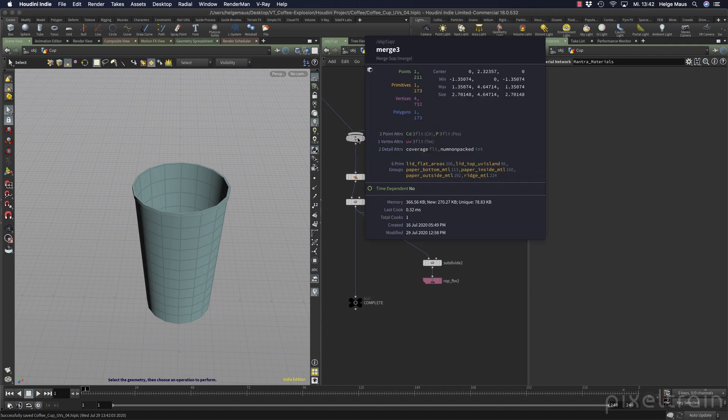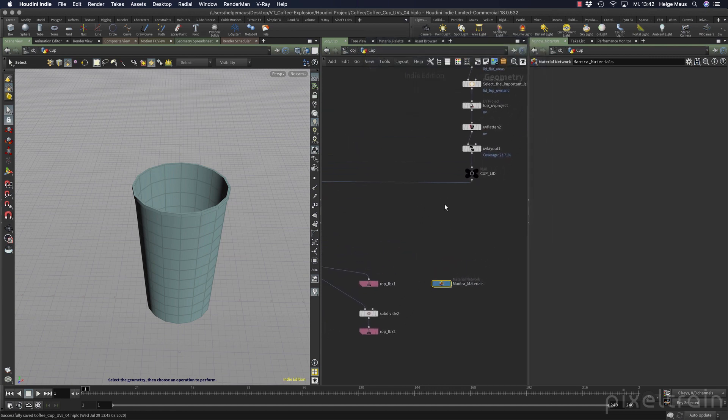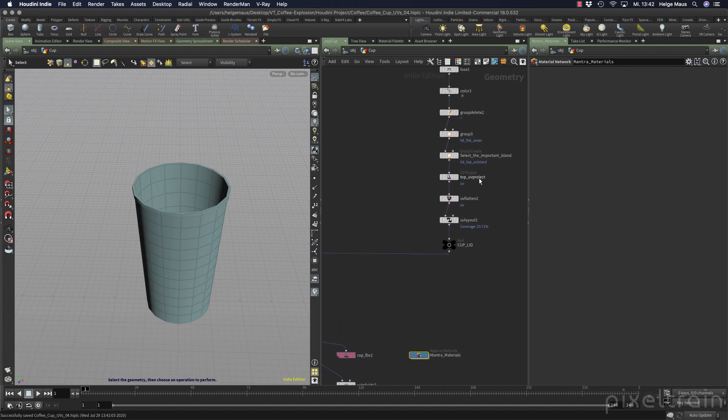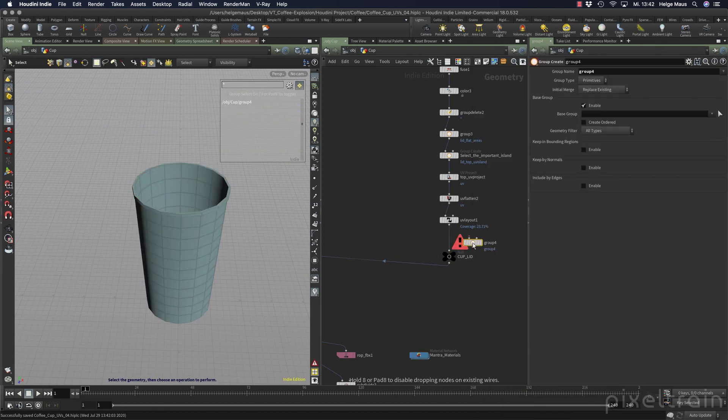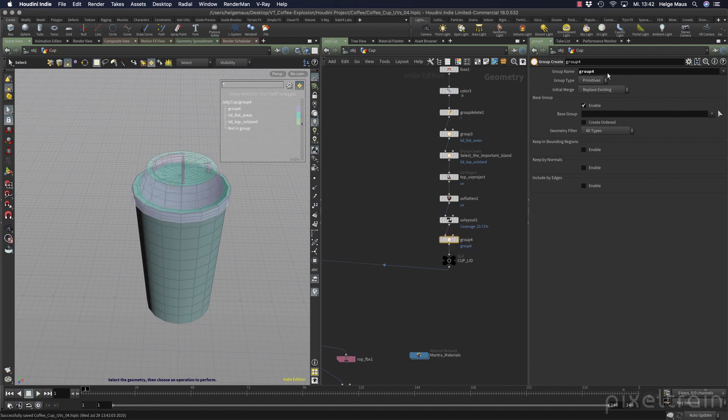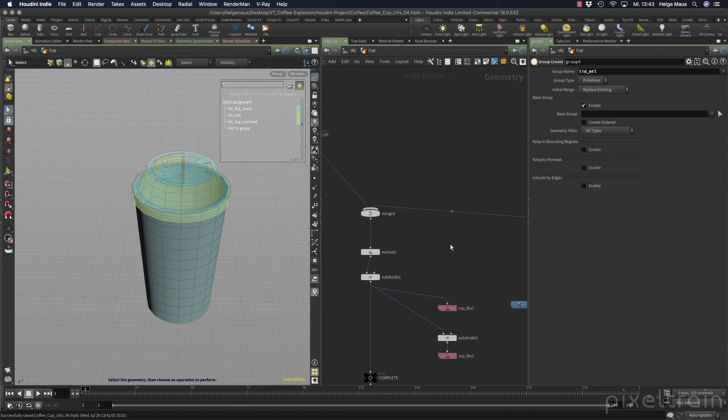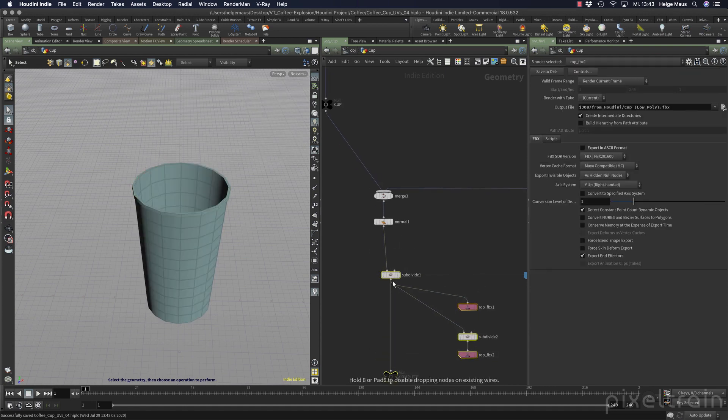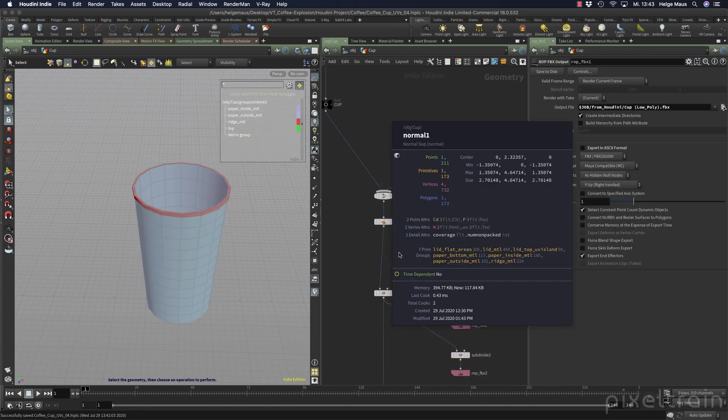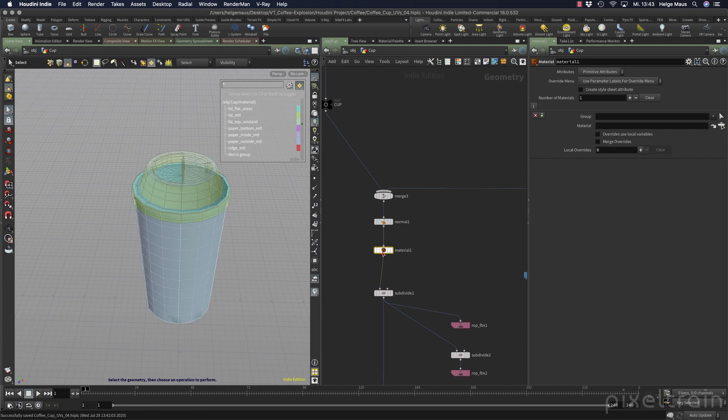Now we have to add materials. If you go to the merge, you see we have the paper inside, outside, ridge - the only thing which is missing is the lid itself. Everything which is the paper we can do here. The lid is here in this stream. You can generate a group for the whole lid. Make a group here and say we need a lid_material group. Everything inside of that. If we now take a look here, we have this lid material group.